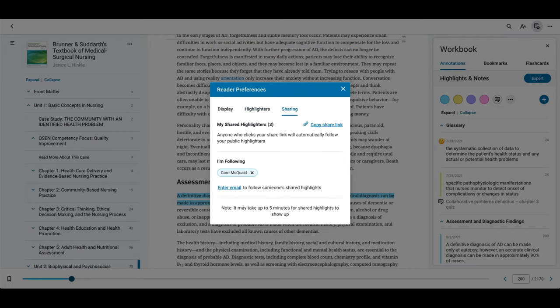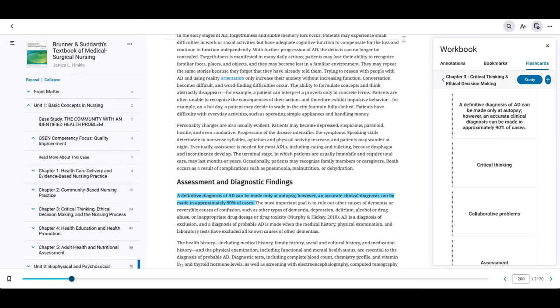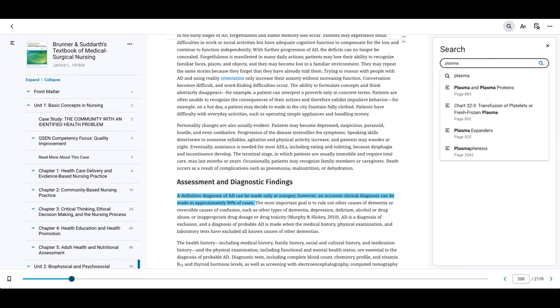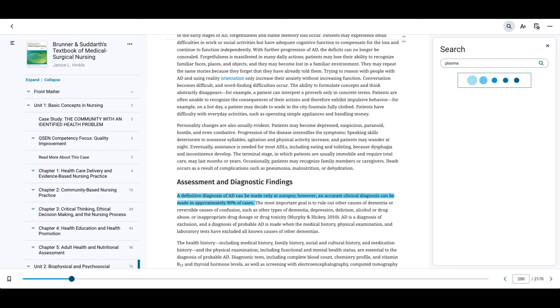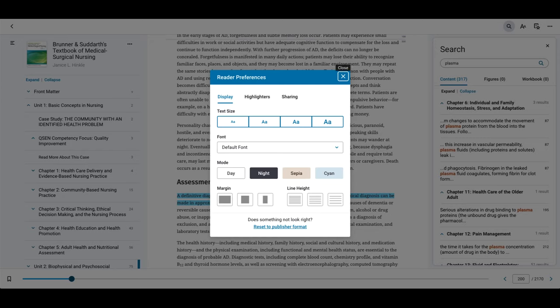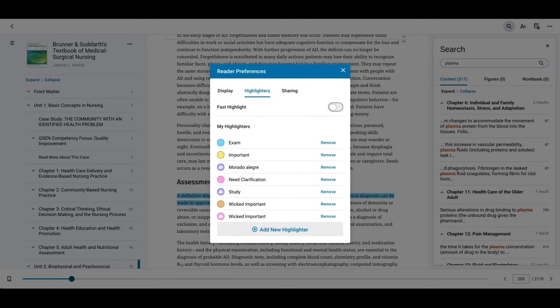Click sharing to manage whose highlights you're following and who has access to yours. Use the powerful search feature within the text to find keywords, figures, notes, highlights, and bookmarks. Click here to view and change your reader preferences. You'll find additional fonts, day and night mode, and more. You also have quick access to your highlighters and sharing options.